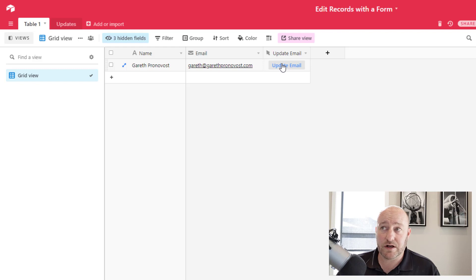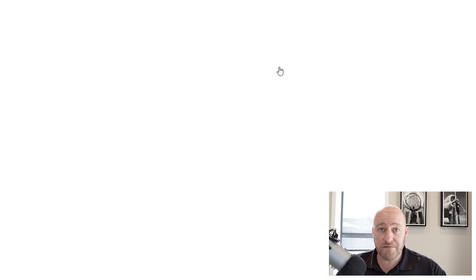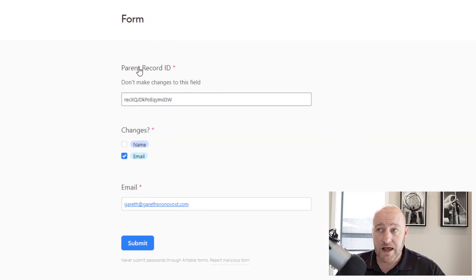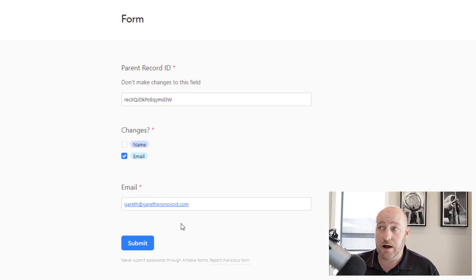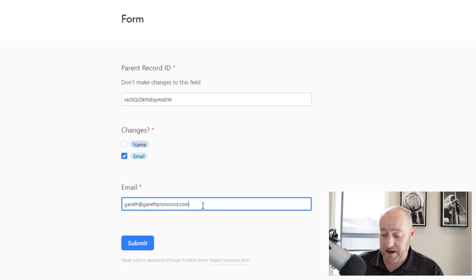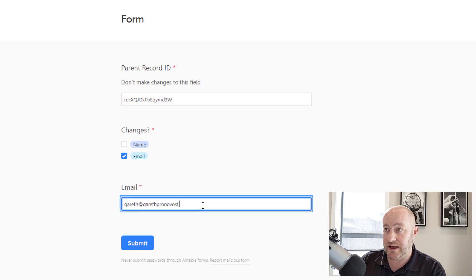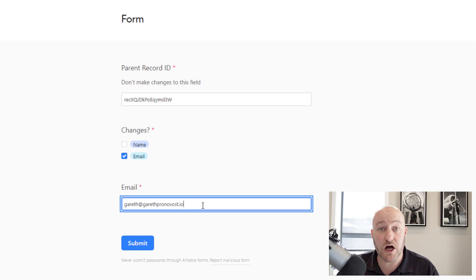And here I want to say, look, I want to be able to click a button, open up a form and I want to make a change to this email address. Maybe it's .io instead of .com.